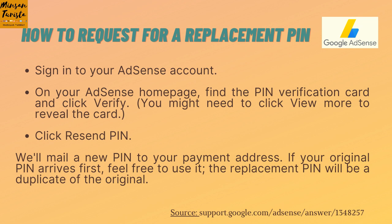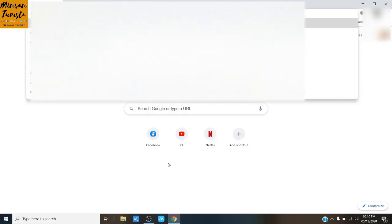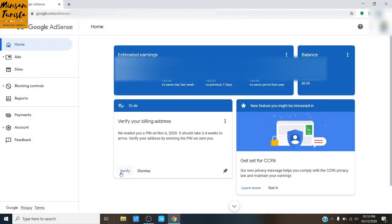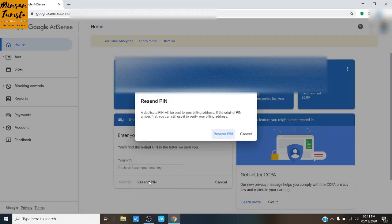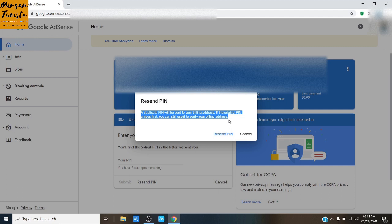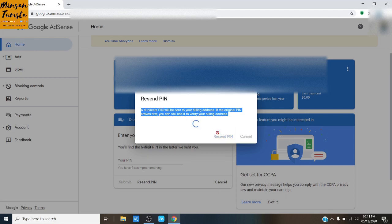Here's how to request for a replacement PIN. First, sign in to your AdSense account. You should see the PIN verification card right on your homepage. Click Verify, then click on Resend PIN, and a small window will pop up informing you that a duplicate PIN will be sent to your billing address. After that, you will see a confirmation that they received your request and that your PIN will arrive in the next 2 to 4 weeks.